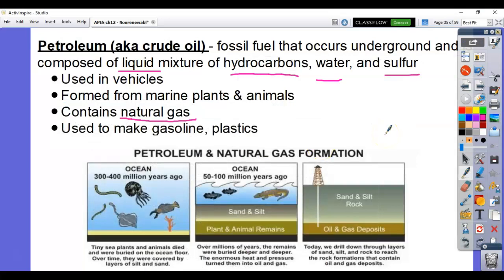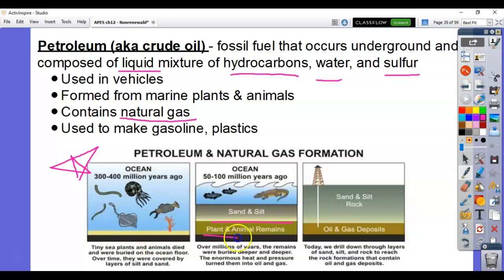How is petroleum formed? Like any other fossil fuel — sea plants and animals died, were buried on the ocean floor, and over time sand and silt covered them. Heat and pressure then convert them into oil and gas. We usually have to dig down to get oil and gas — either deep in the ocean or deep below rock. This process is not unique to petroleum.